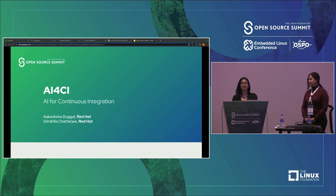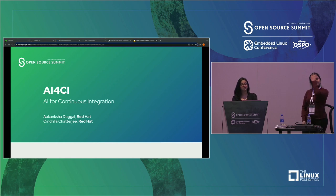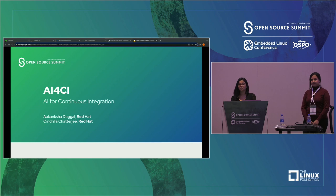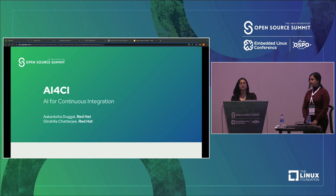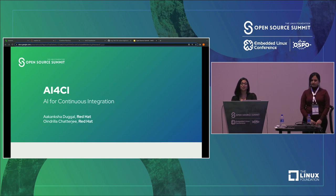In this session, I Akanksha Duggal and my co-presenter Orindula Chatterjee are going to introduce you to our project AI for CI. We will be walking you through the tools that we developed that are going to support your CI CD processes.